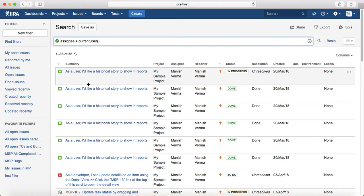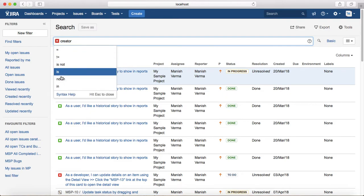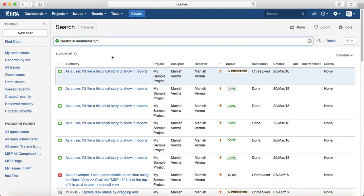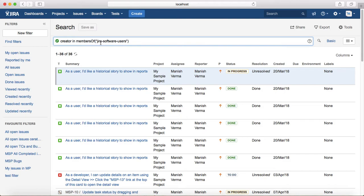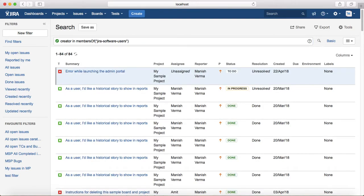The second people-function example: to find issues created by members of a particular group, use 'creator in membersOf("software user group")'. Any member within that group — if you hit enter, it will list all the issues created by members of that particular group.